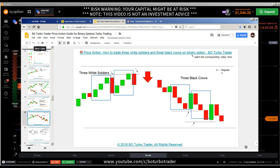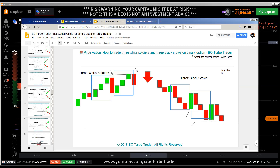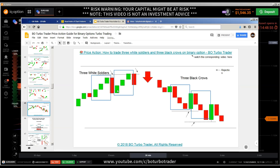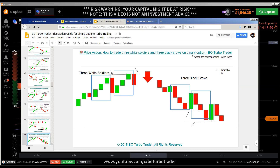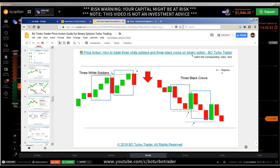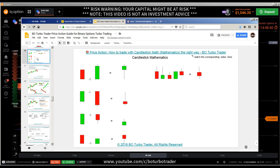The three white soldiers and the three black crows should be placed under the candlestick patterns, as they are the last ones because they are three-bar candlestick patterns: one, two, three. They belong with the other three-bar candlestick patterns like the evening star and so on. So I have moved these. Then the part about candlestick math — I will do much more videos about candlestick math soon, because I got so many requests for it.